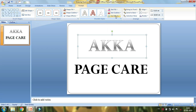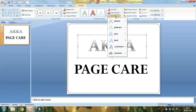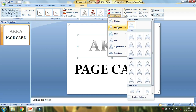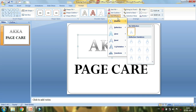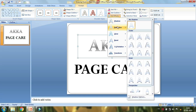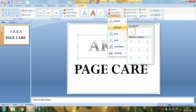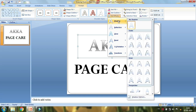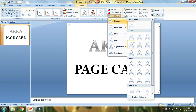Now I will add a shadow reflection. I will click on this one and add a new shadow reflection effect.